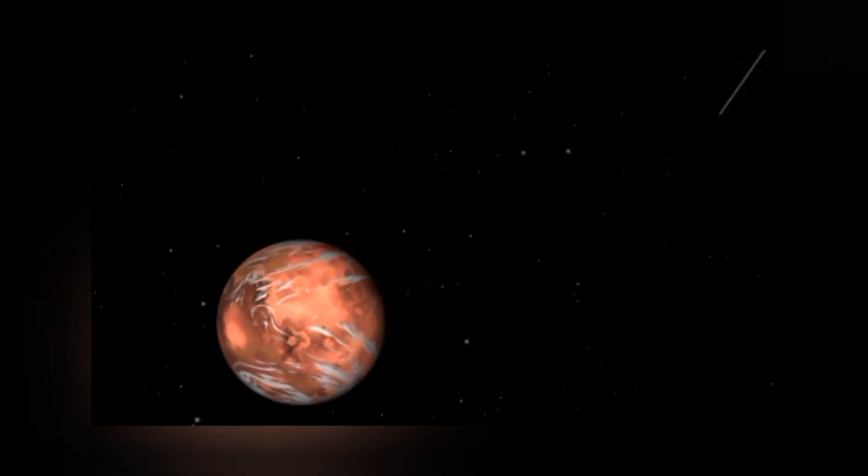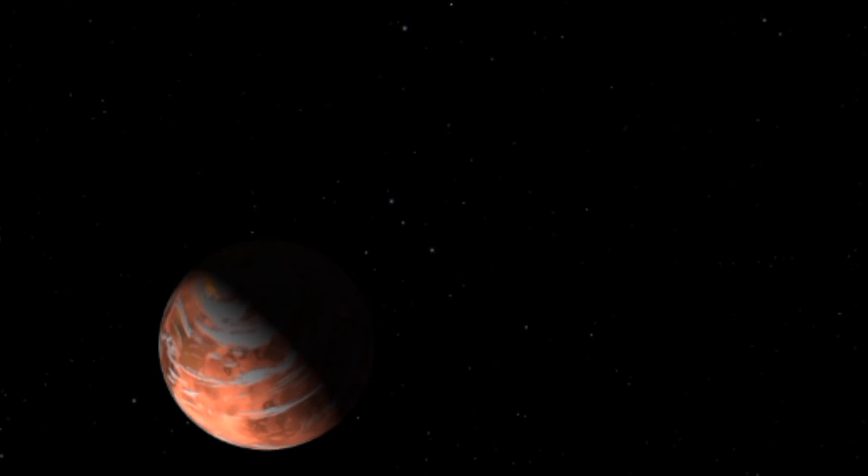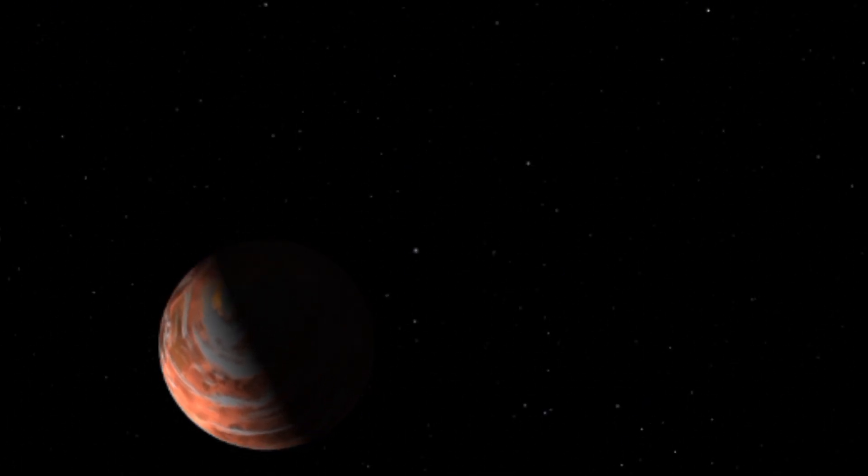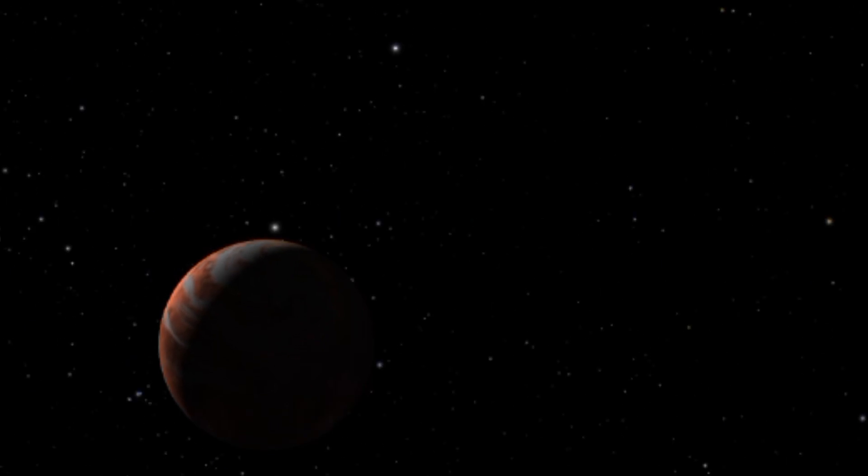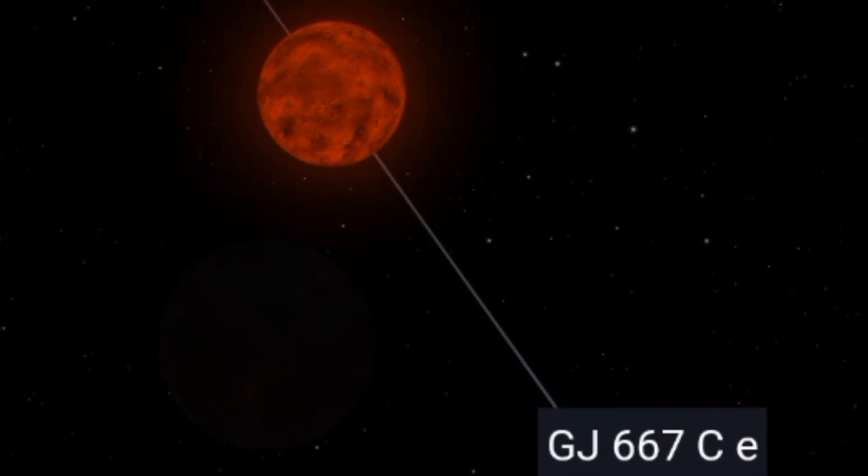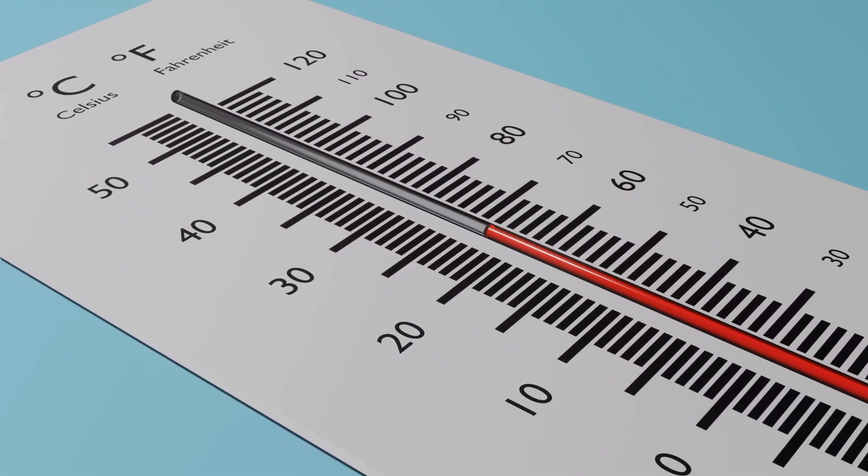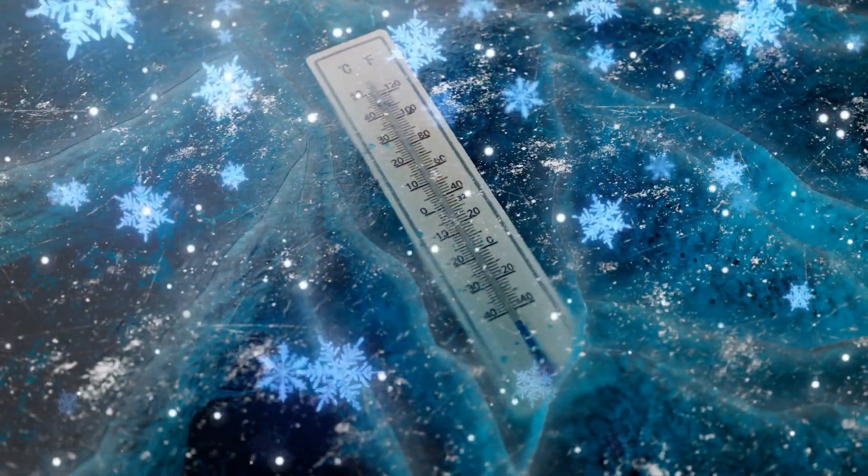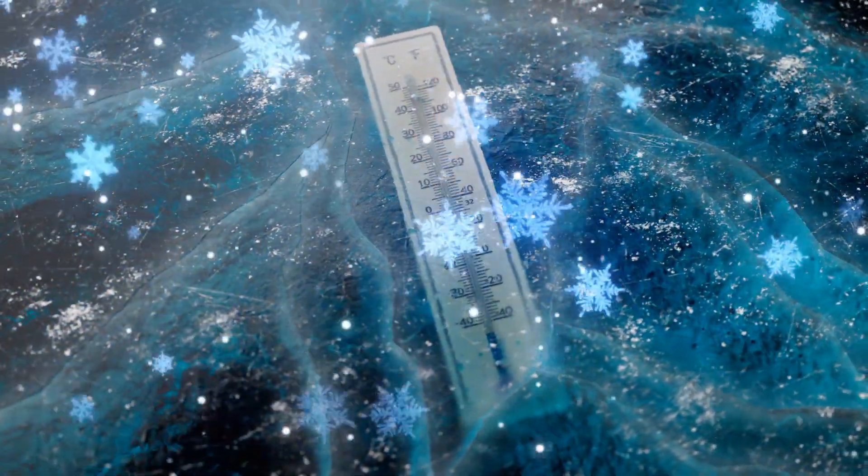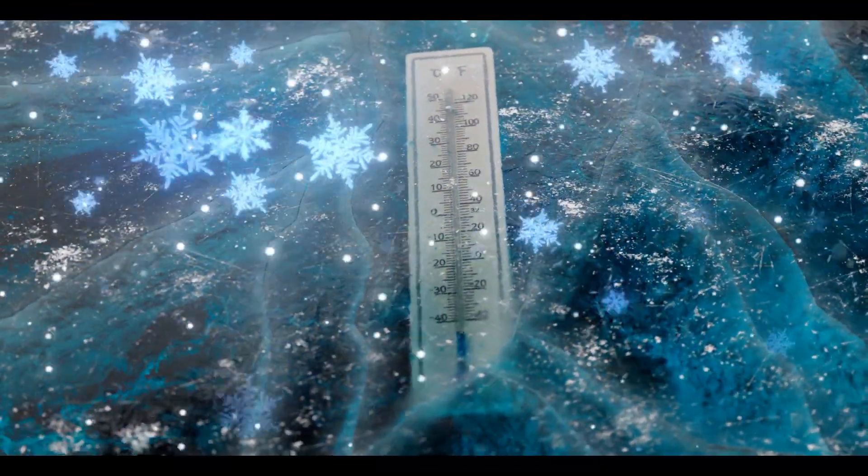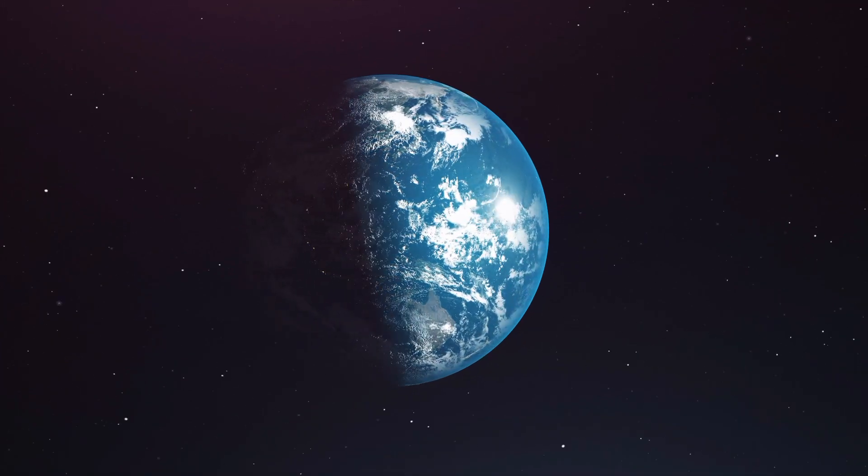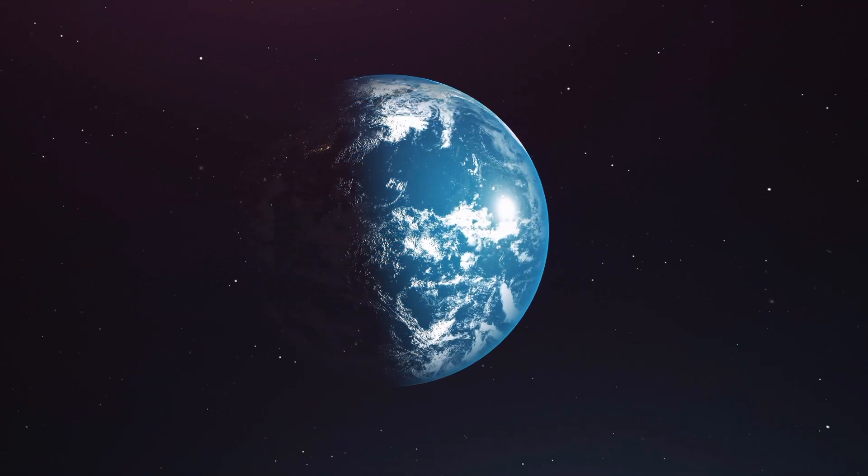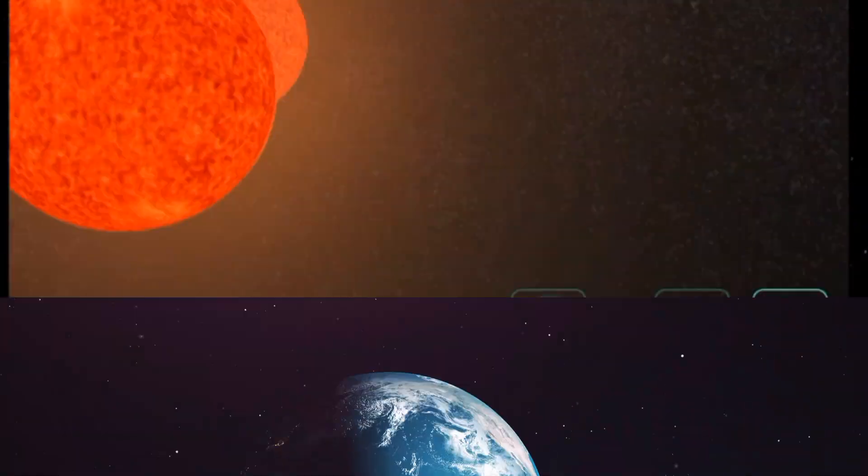Gliese 667c is likely tidally locked to its host star, meaning one side is perpetually bathed in sunlight while the other side experiences eternal darkness. The extreme temperature differences between the two sides create unique challenges for any potential inhabitants. On the sunlit side, temperatures could soar to extreme levels while the dark side plunges into freezing cold. However, if the planet possesses an Earth-like atmosphere, it could help distribute heat more evenly, resulting in a more moderate climate across the entire surface.